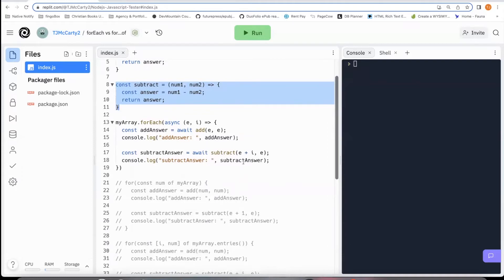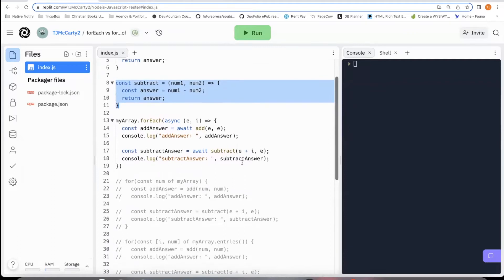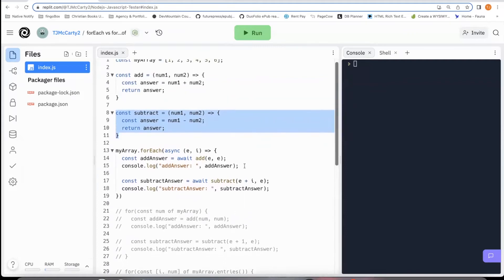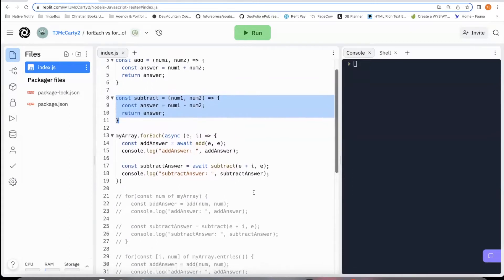And then I want it to subtract. And so that it doesn't end up being zero each time, I just say E plus I plus the index so that it'll actually give an answer more than just zero after the zero index.